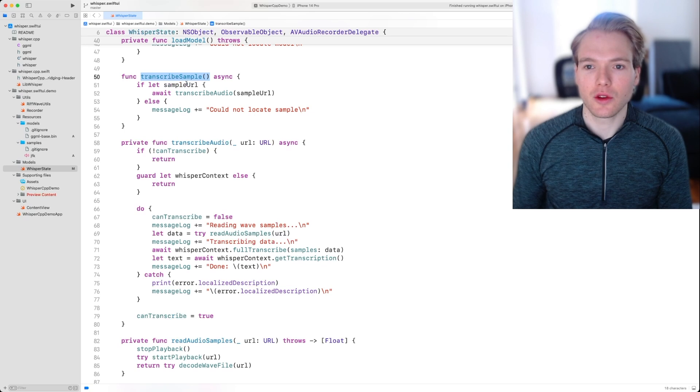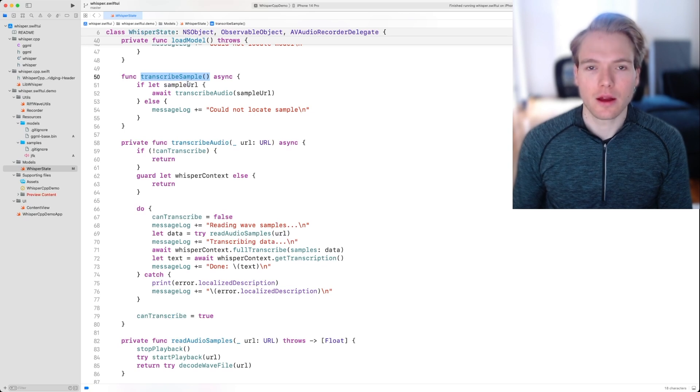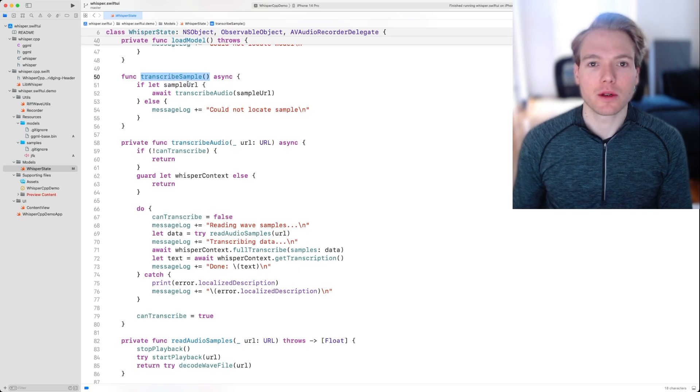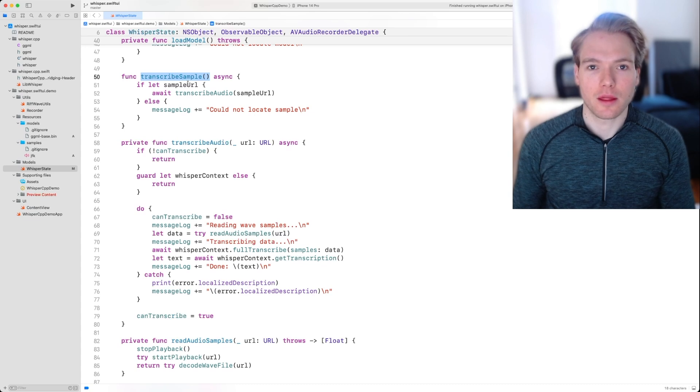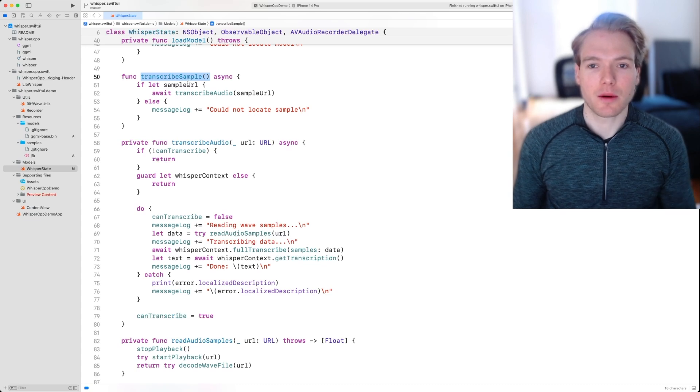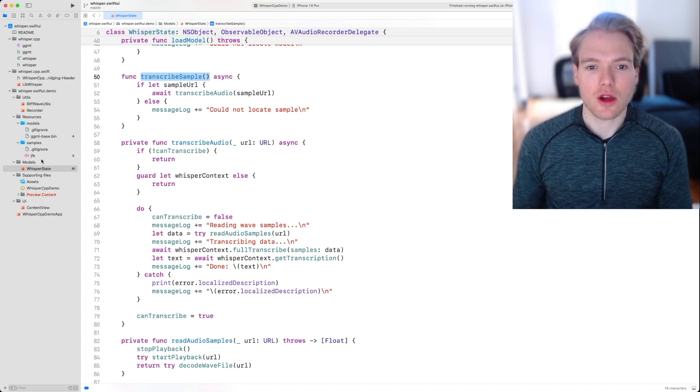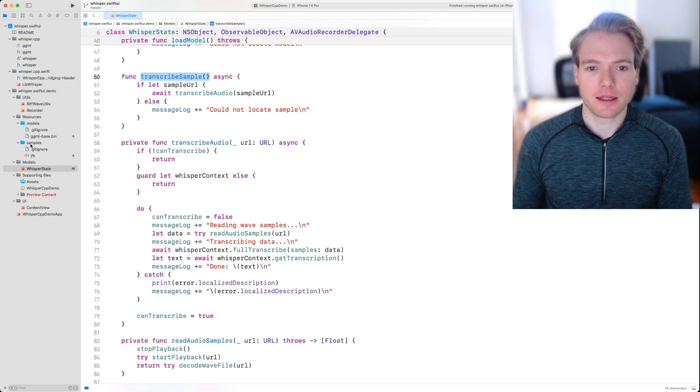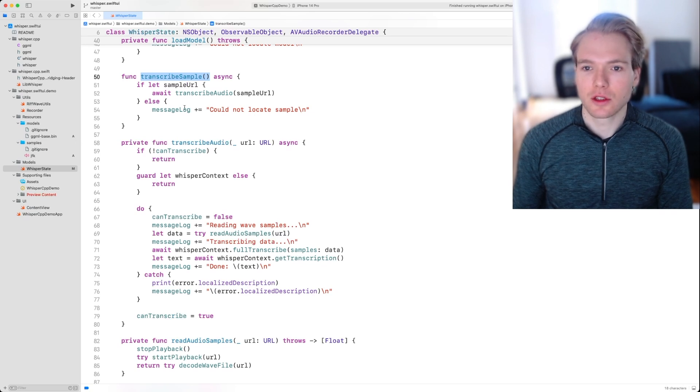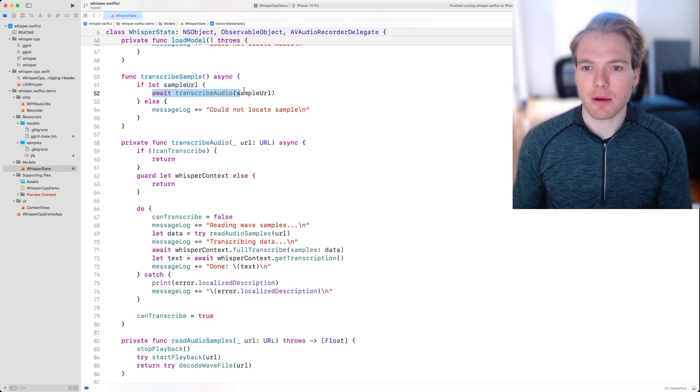Let's tap into that function and we can see that it takes a sample URL, which is a URL to the audio file which we want to transcribe, which in the case of the demo we just saw is the JFK file in the samples directory right here. It calls transcribe audio with that URL.